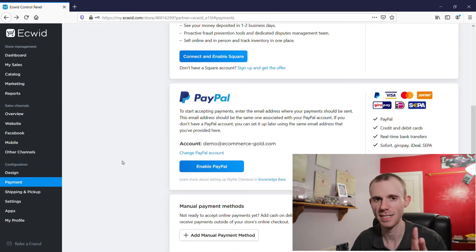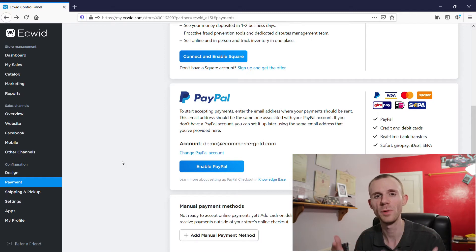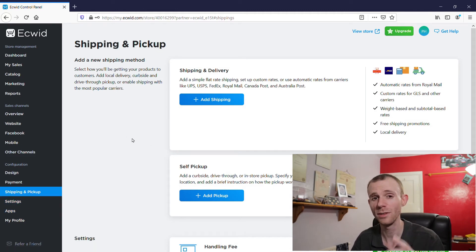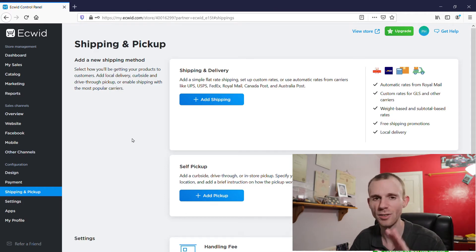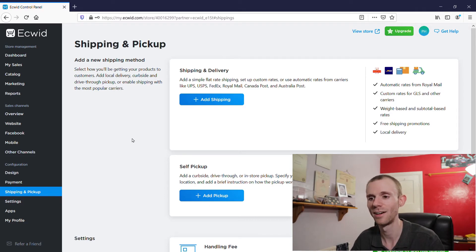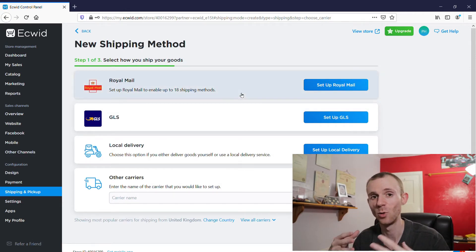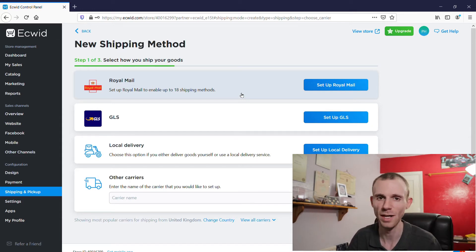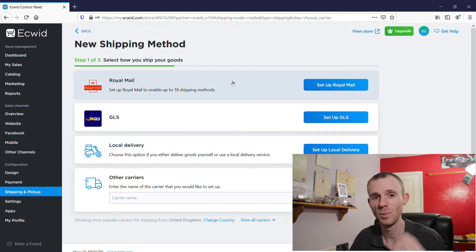The next thing is getting your shipping set up. We already saw in the Add New Product page that you can set shipping on a product-by-product basis, but you can set a global shipping policy by going into Shipping and Pickup. Ecwid offers a click-and-collect service where customers can schedule a pickup time — really useful if you have a physical store. If you're just selling online, click 'Add Shipping Method.' Ecwid will recognize your country and list the main carriers — so being based in the UK it shows Royal Mail, but if you're in the US it will show US options.